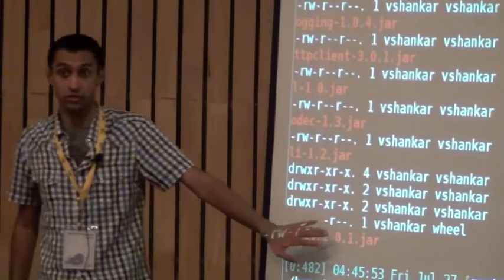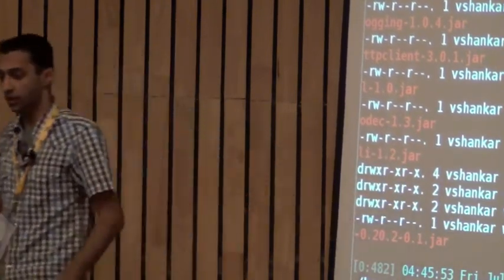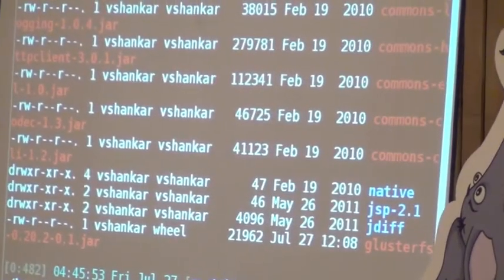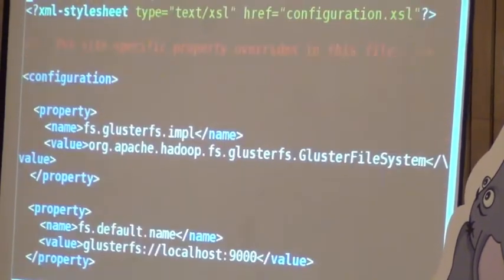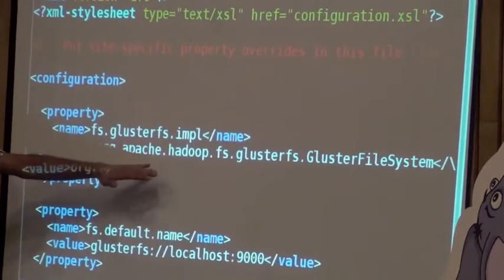Now I will show you what configurations you need to do. Once you have untarred Hadoop and done all the relevant changes to Hadoop's PATH, there is the JAR file — you can build it from source or use the RPM. It should be present in the Hadoop lib directory. We also ship a sample configuration file which you need to edit. There is one section — please do not touch this — it tells Hadoop to load the GlusterFS JAR.